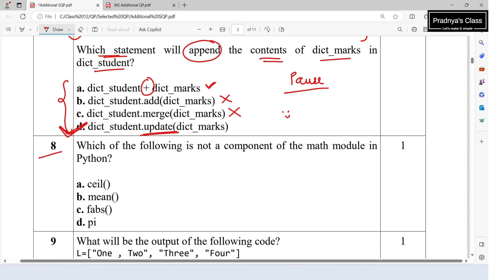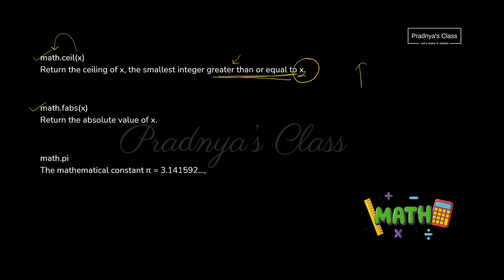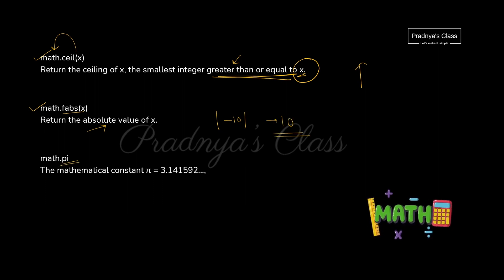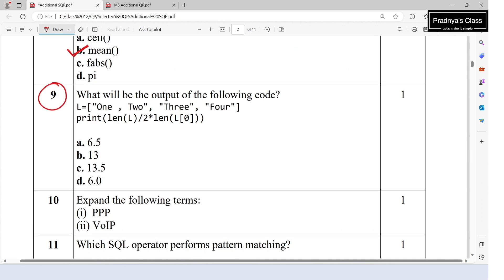The eighth question asks which of the following is not a component of the math module. 'ceil' is part of the math module and returns a value greater than or equal to x. 'fabs' gives the absolute value. 'pi' is a constant, not a function, which gives the value of pi. The correct option is B — 'mean' is not a function of the math module.